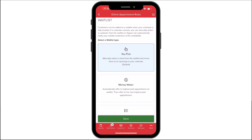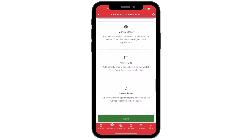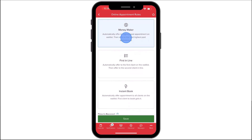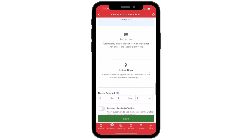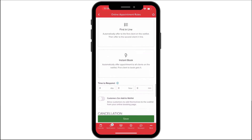YouPick lets you manually select and contact waitlisted clients. Money Maker allows the software to automatically assign the time slot to the highest paying customer — if they don't accept in time, it moves down the list until booked.